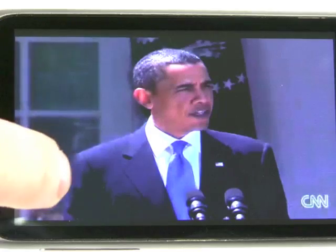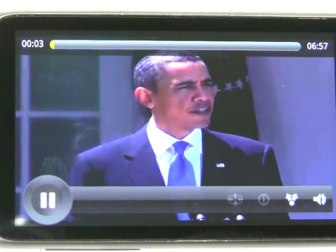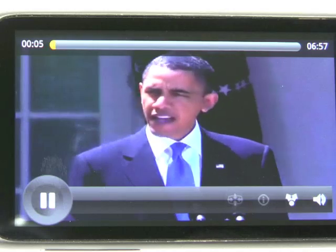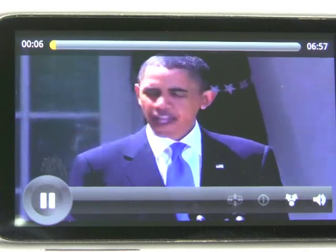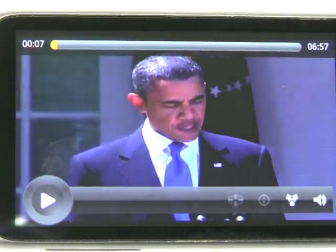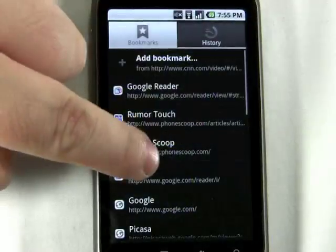And here's the same video again, now playing in the Skyfire browser. As you can see, it looks good, looks nice and smooth. Pretty much as good as you'd expect from a good YouTube video.